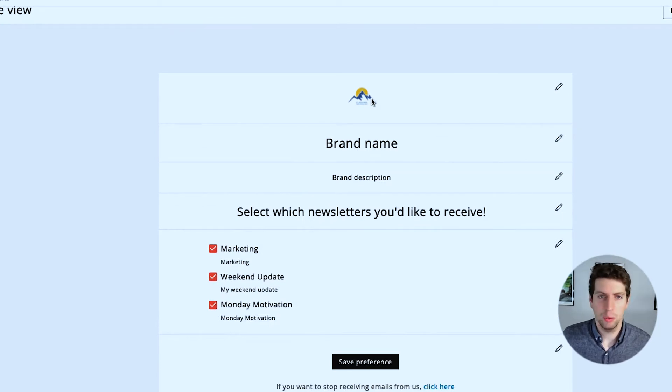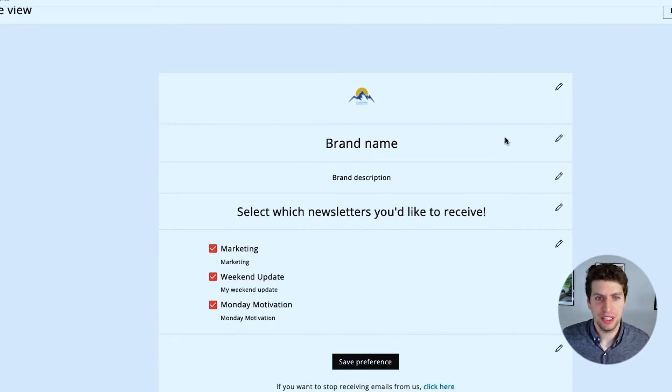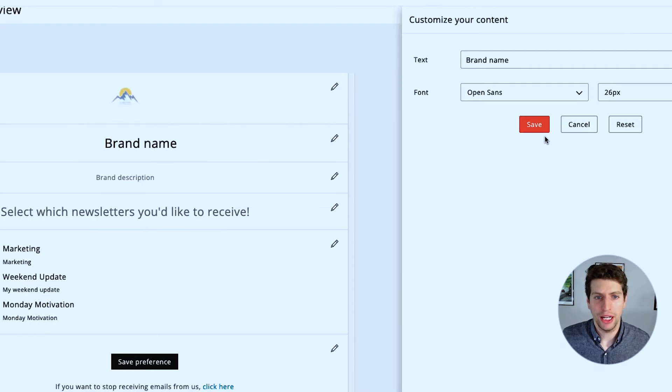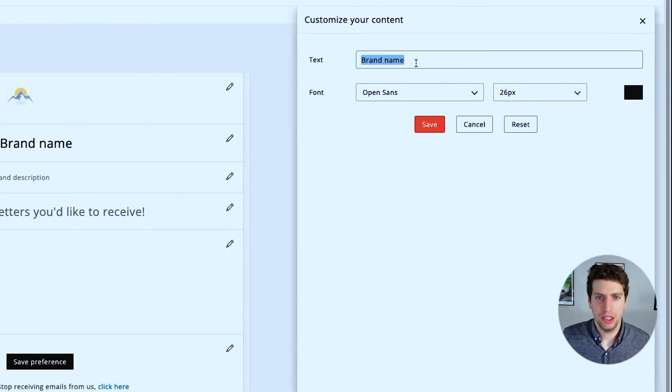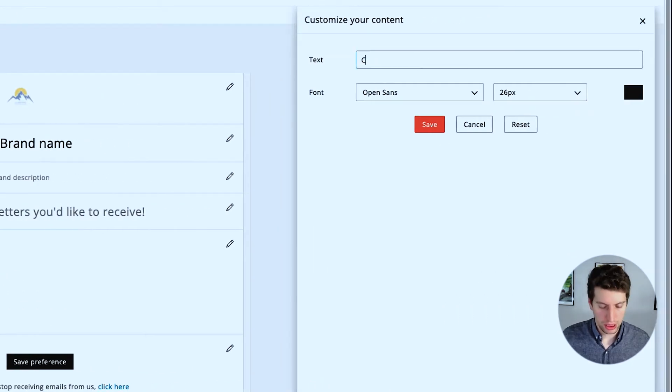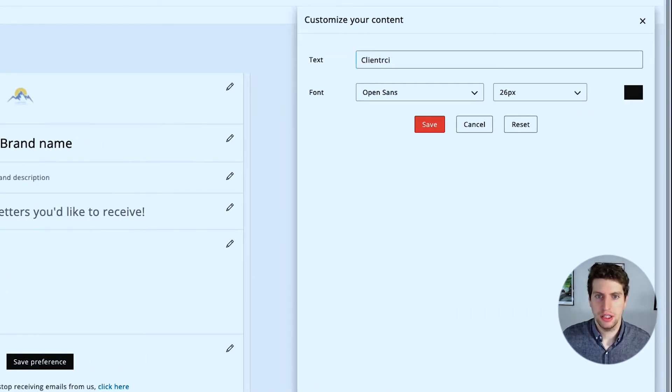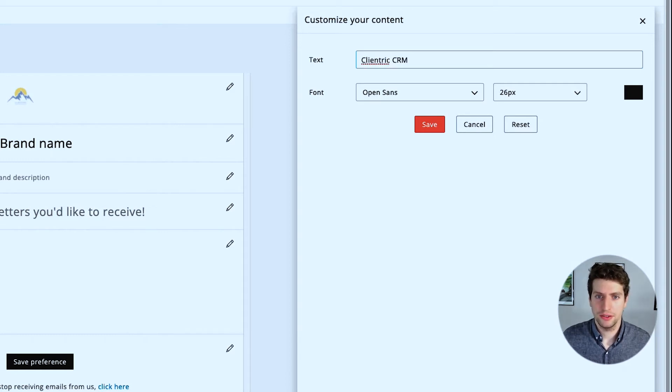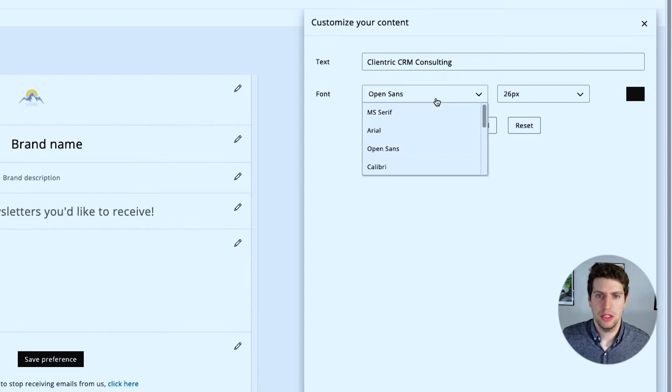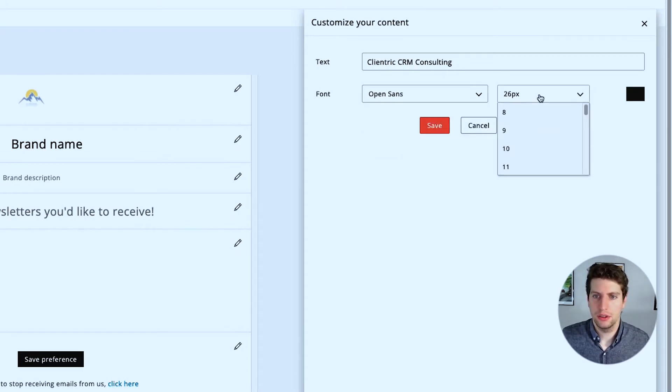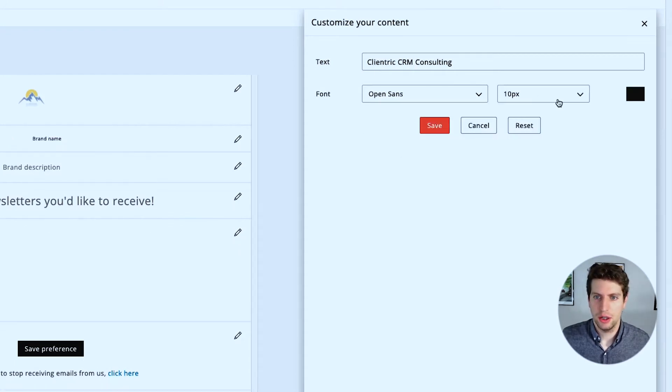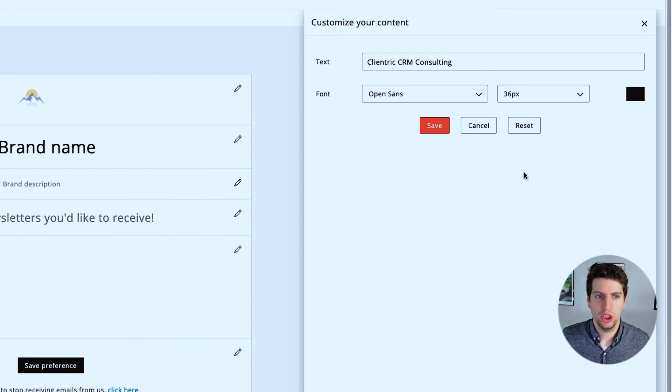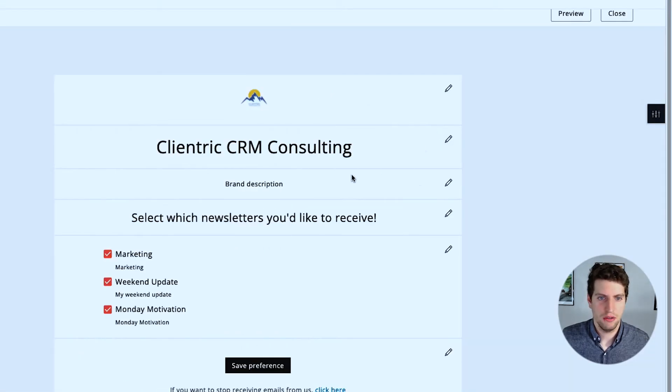So we still have our logo there. It's not the best, we could use a different logo, but I think that gives you the gist of it. Our brand name over here is going to be Clientric CRM Consulting. I just need to spell my business name right.